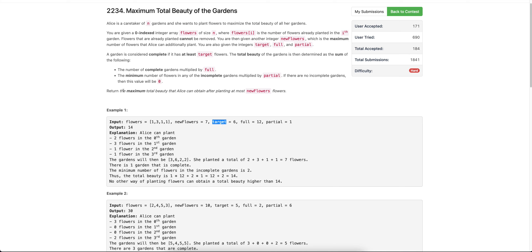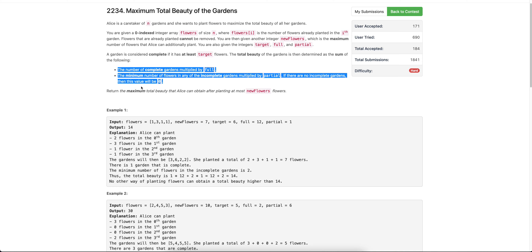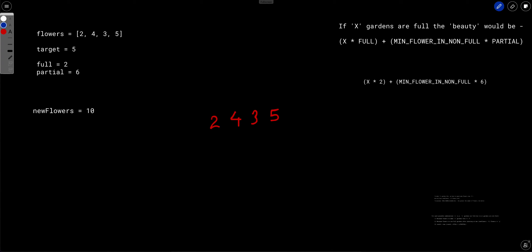We want to maximize the total beauty of the set of gardens. Beauty is defined by this equation: if X gardens are full, then beauty equals X times full plus minimum flowers in non-full gardens times partial. The values of full and partial are given.